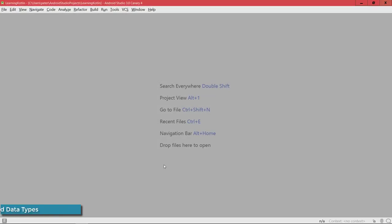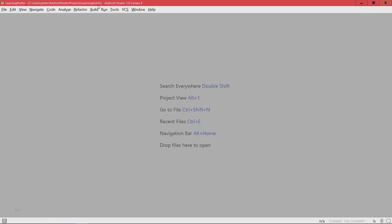All right, so let's start off with variables and data types in Kotlin. Now I'm still in the same project here, learning Kotlin, but I removed some of the distracting elements of the UI because in the next few lectures we're actually going to spend our time in the Kotlin REPL.